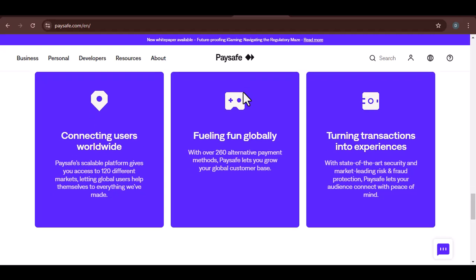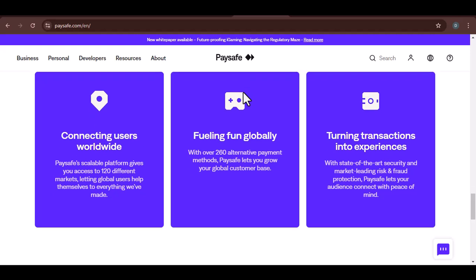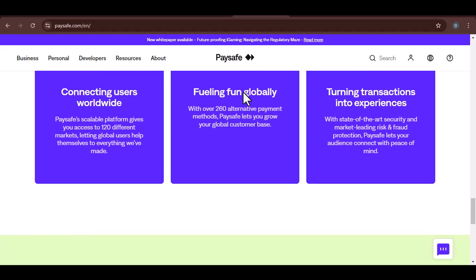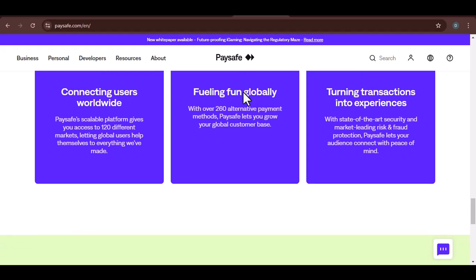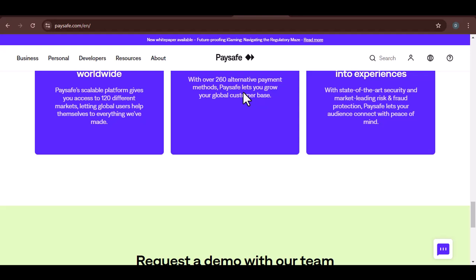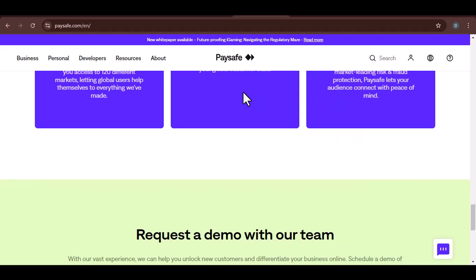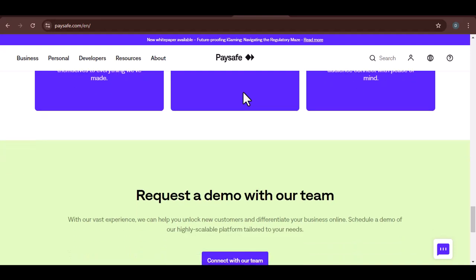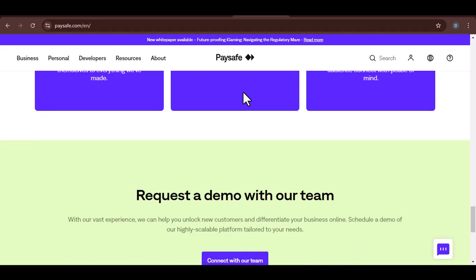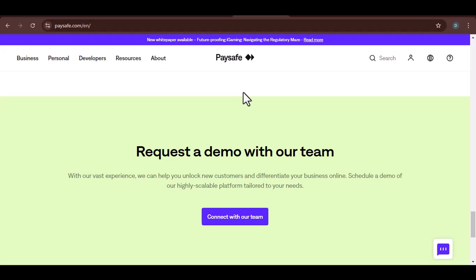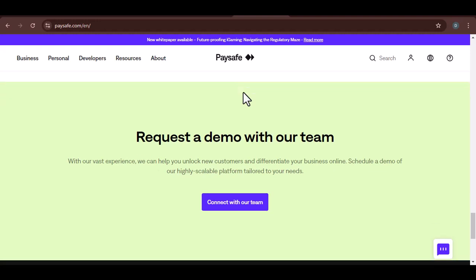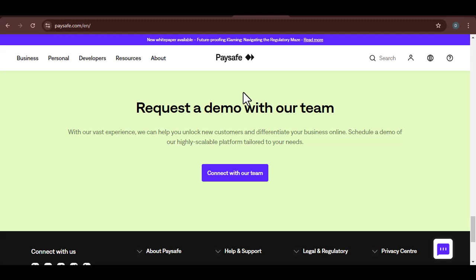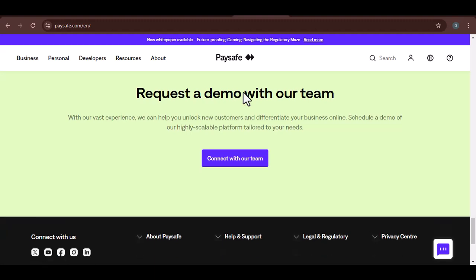While Coinbase doesn't directly accept Paysafe cards, there are still ways to use Paysafe to fund your cryptocurrency purchases. The cryptocurrency landscape is constantly evolving, so it's always a good idea to check for updates and new features. If you have any questions or experiences with using Paysafe and Coinbase, feel free to share them in the comments below. With that said, thanks for watching and until next time.